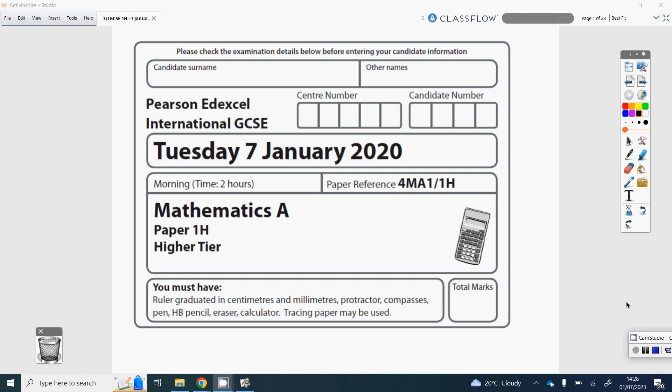In this video I'm going to be talking you through the answers to the Edexcel IGCSE paper on the 7th of January 2020. That was paper 1H.